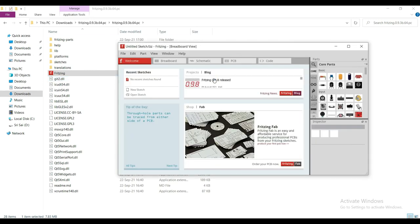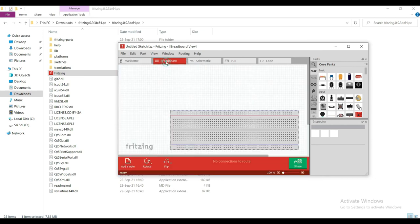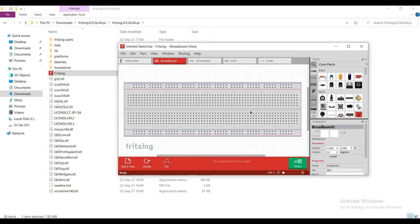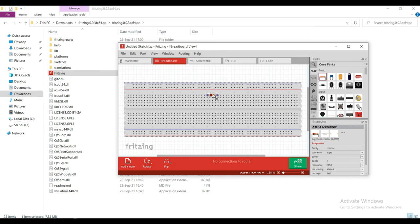Now we can start designing. You can choose the components from here and place them on the breadboard to create a circuit.